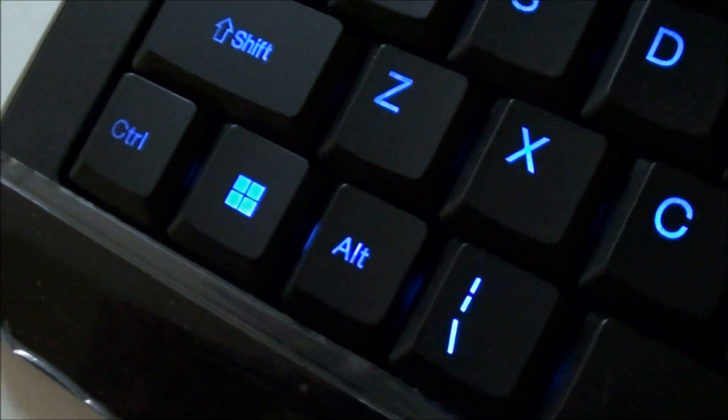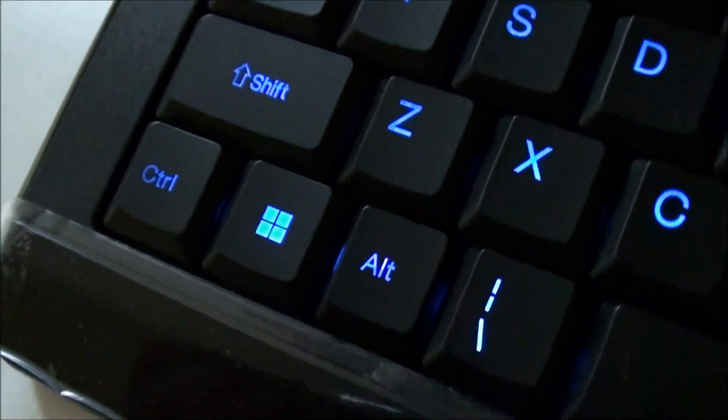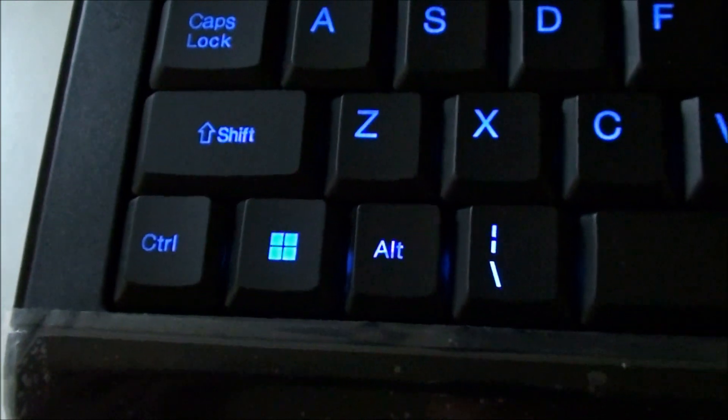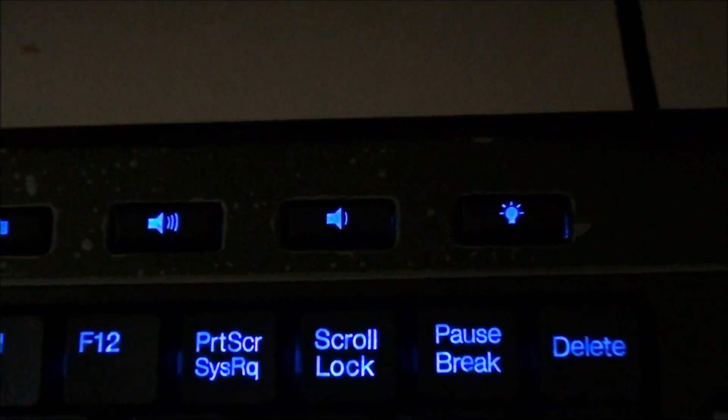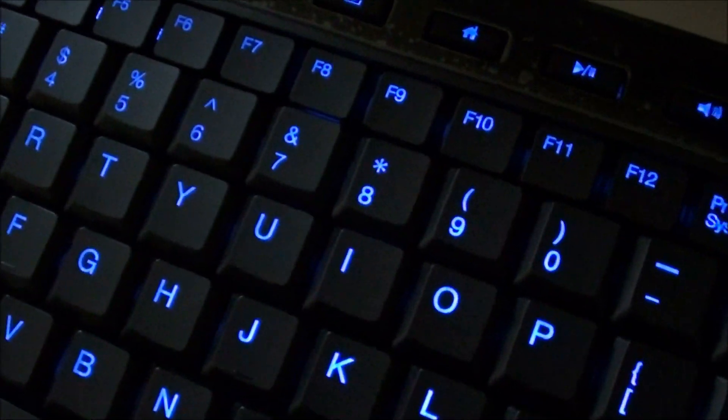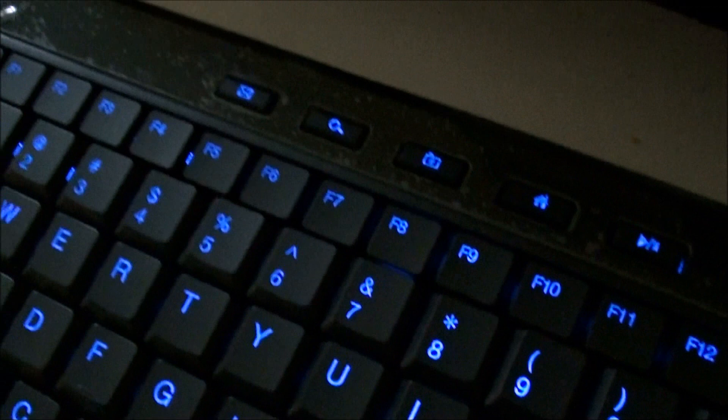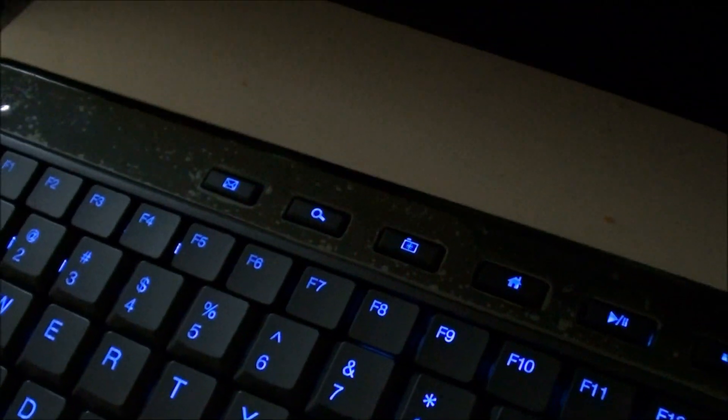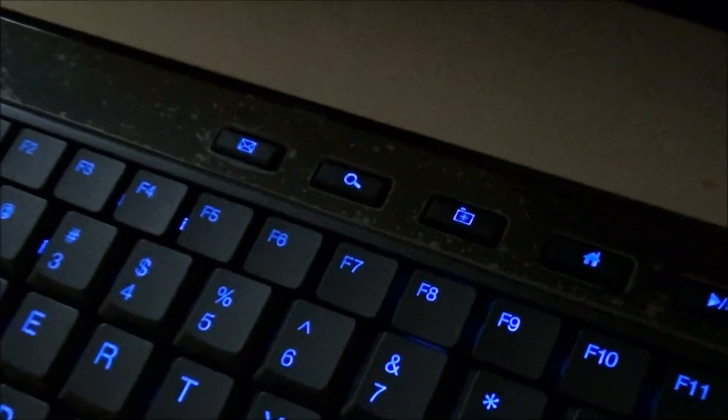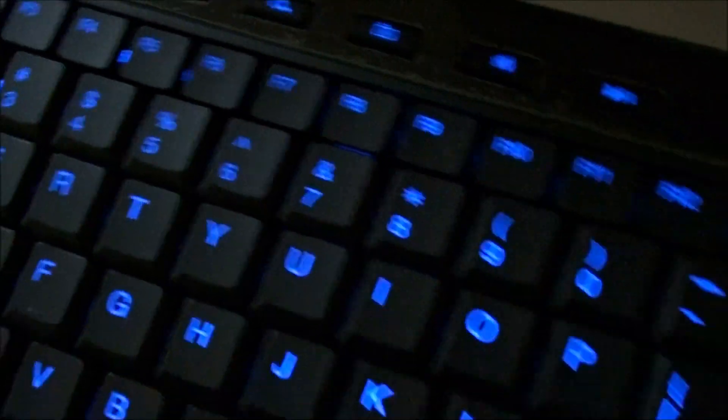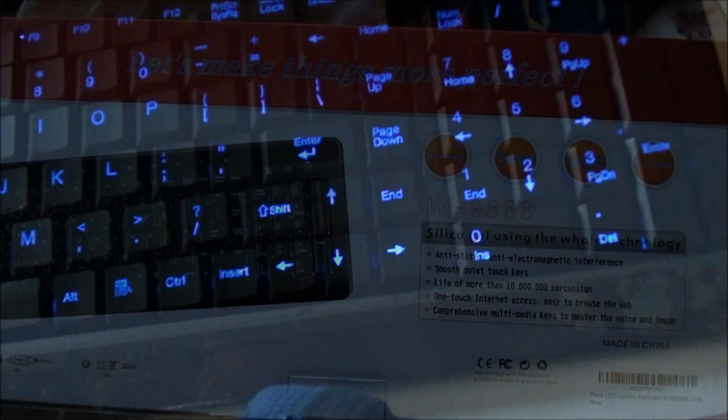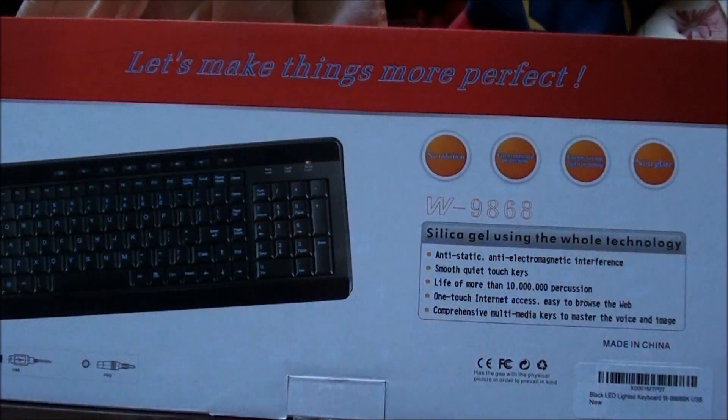And it does have some sounds on it and volume keys. Pops up your thing for internet and has mail and search. Thanks for watching.